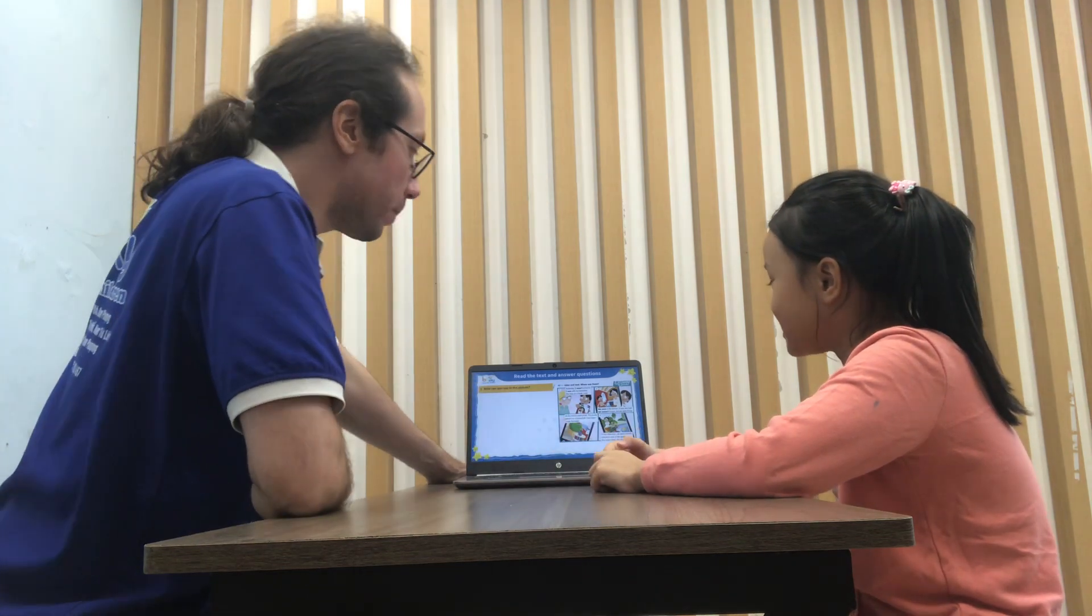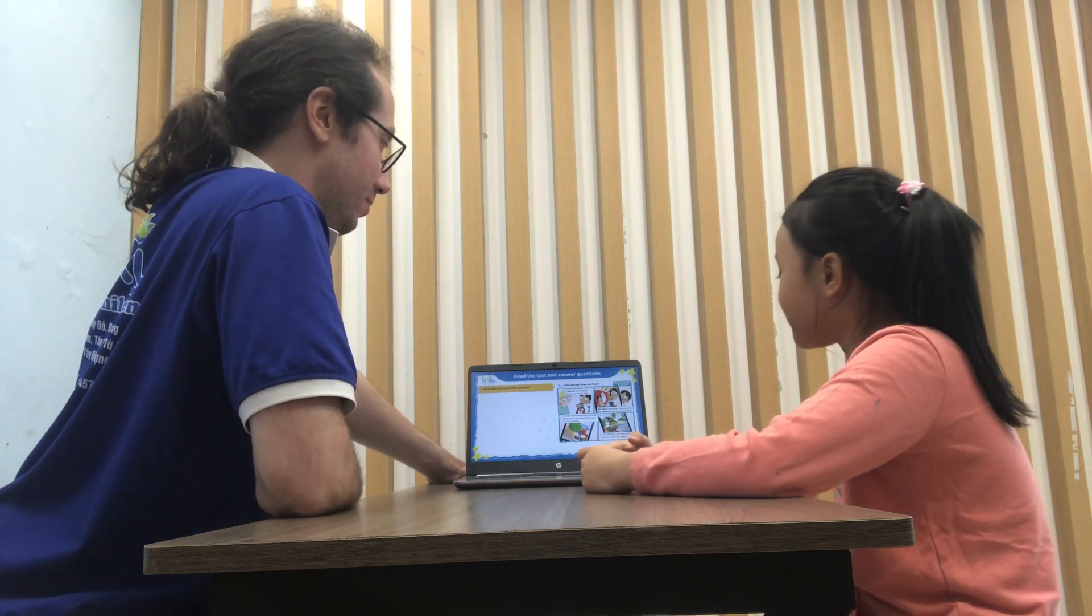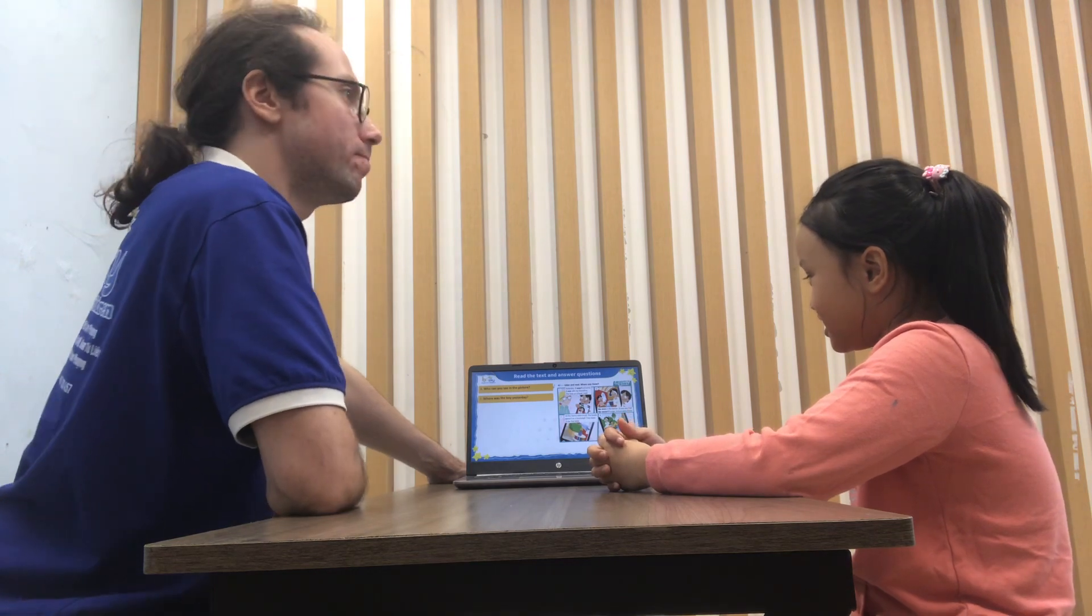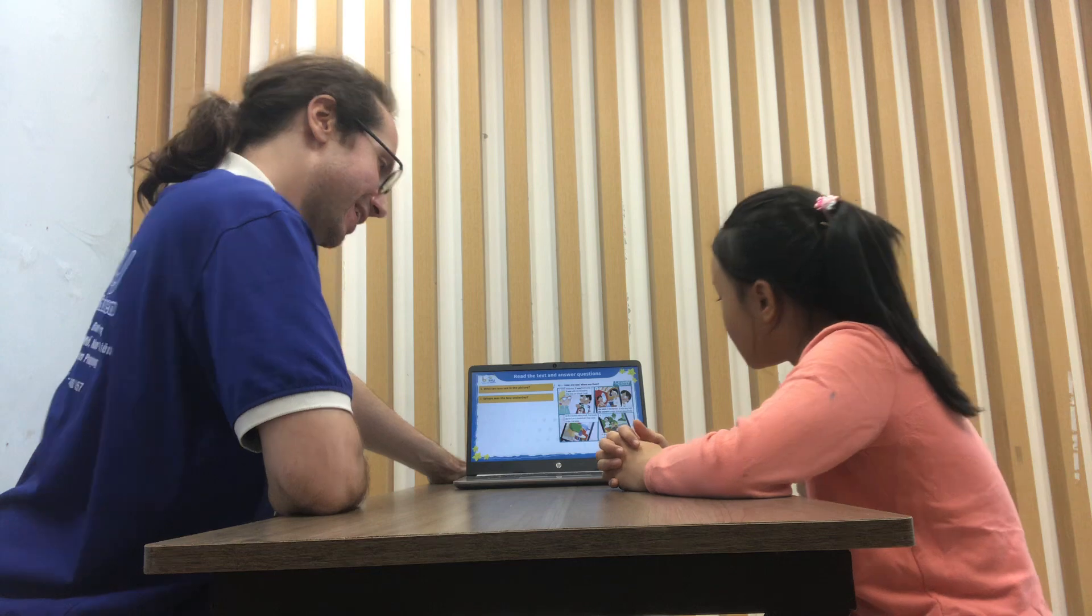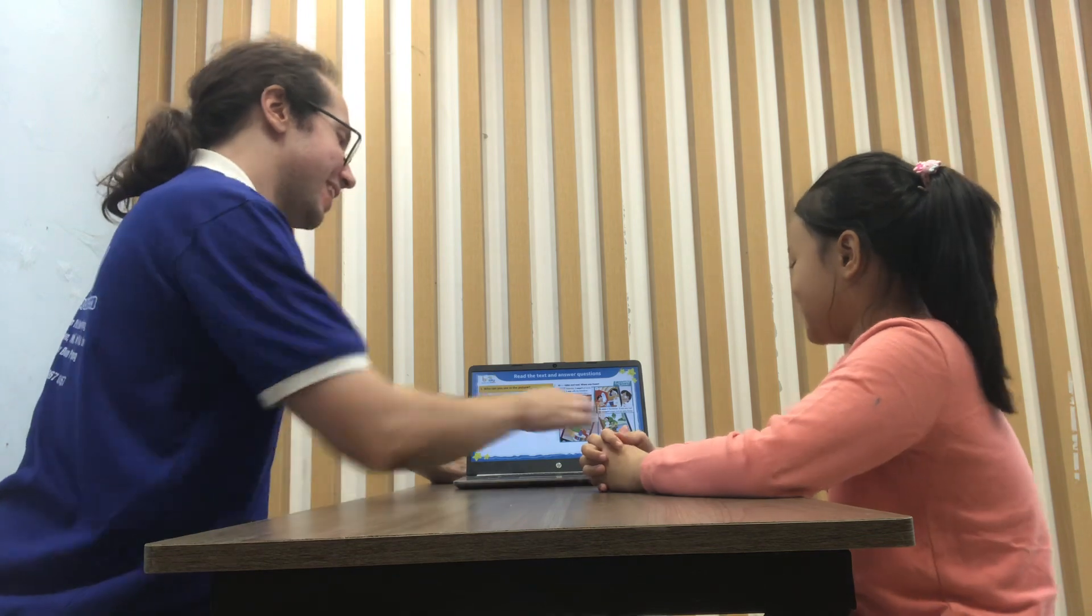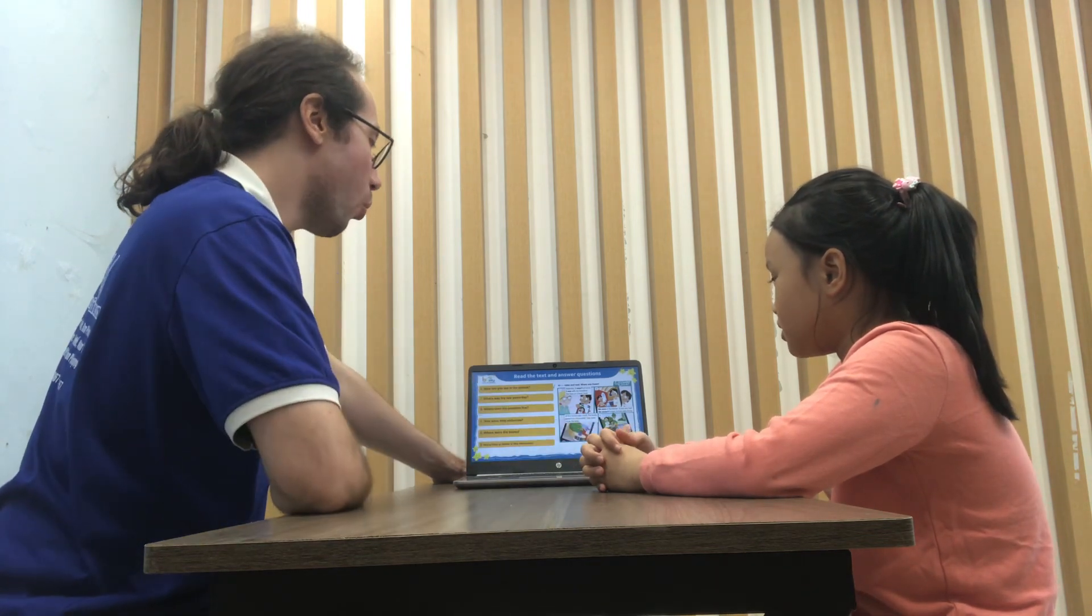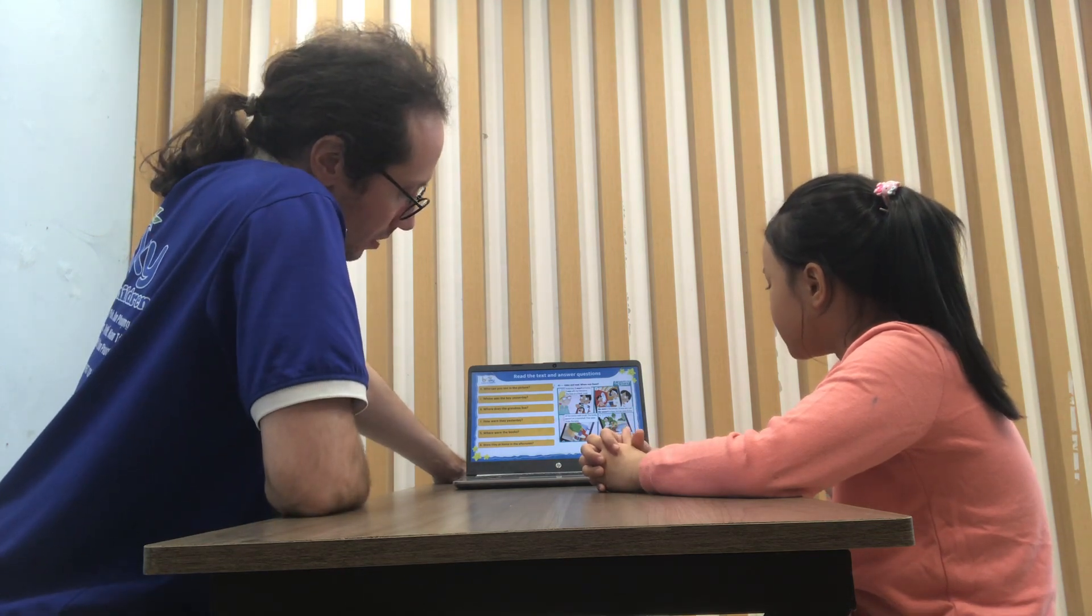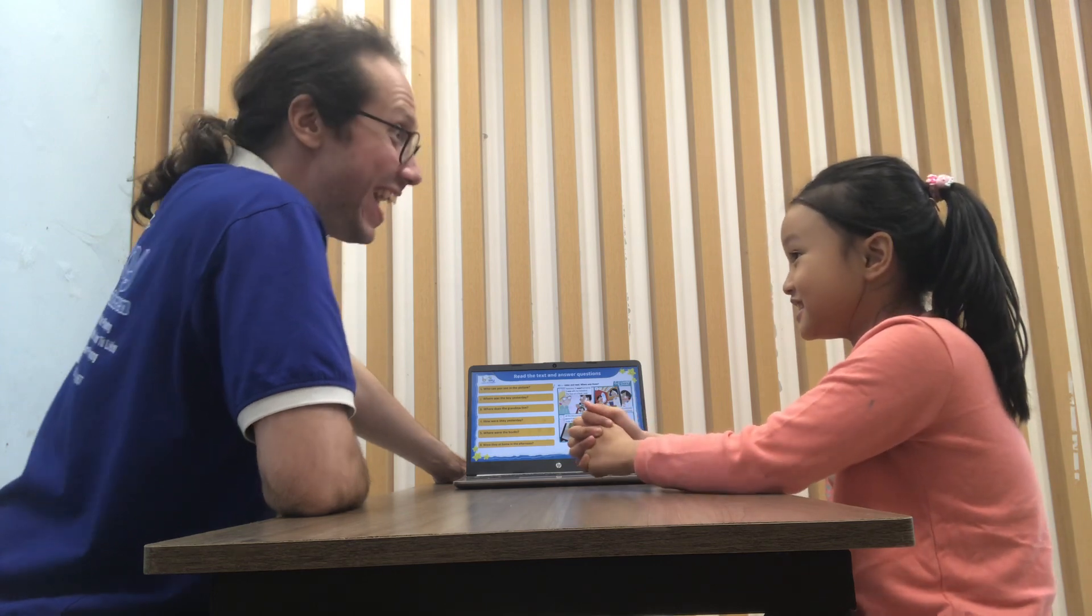Now, who can you see in the picture? I can see Christie, Owen and grandma. Excellent. Let's go on. Number two. Where was the boy yesterday? The boy was with my grandma. With his grandma. Excellent. His grandma. Where does the grandma live? Grandma lives on the boat. Nice. Let's go on. Question number four.